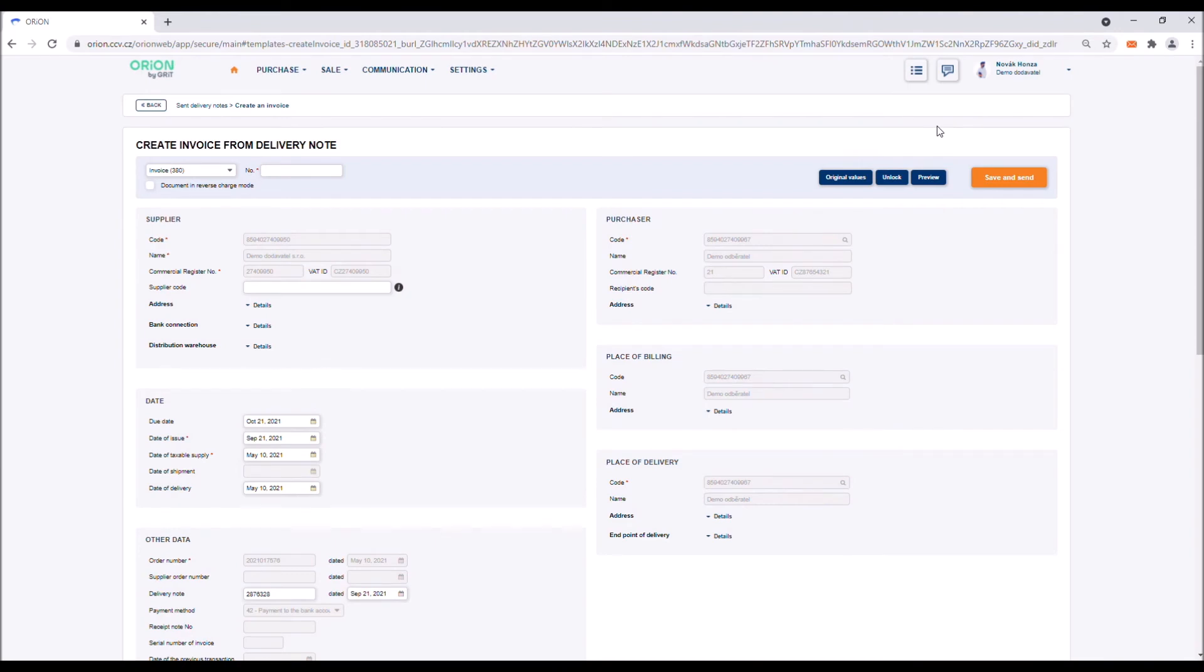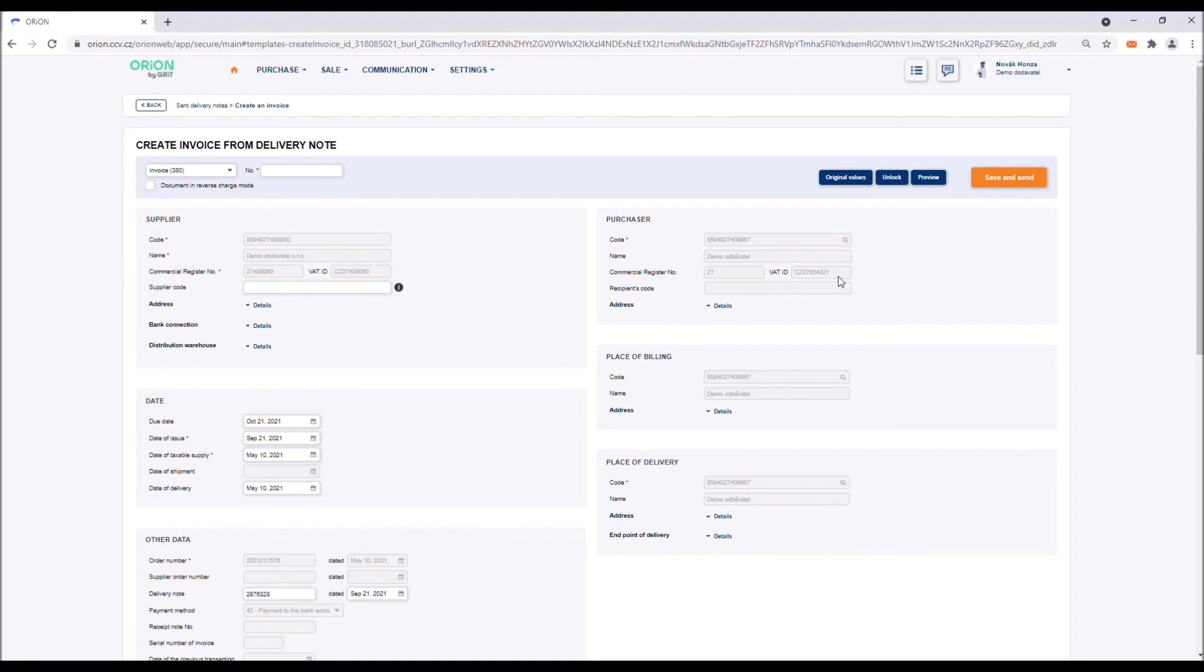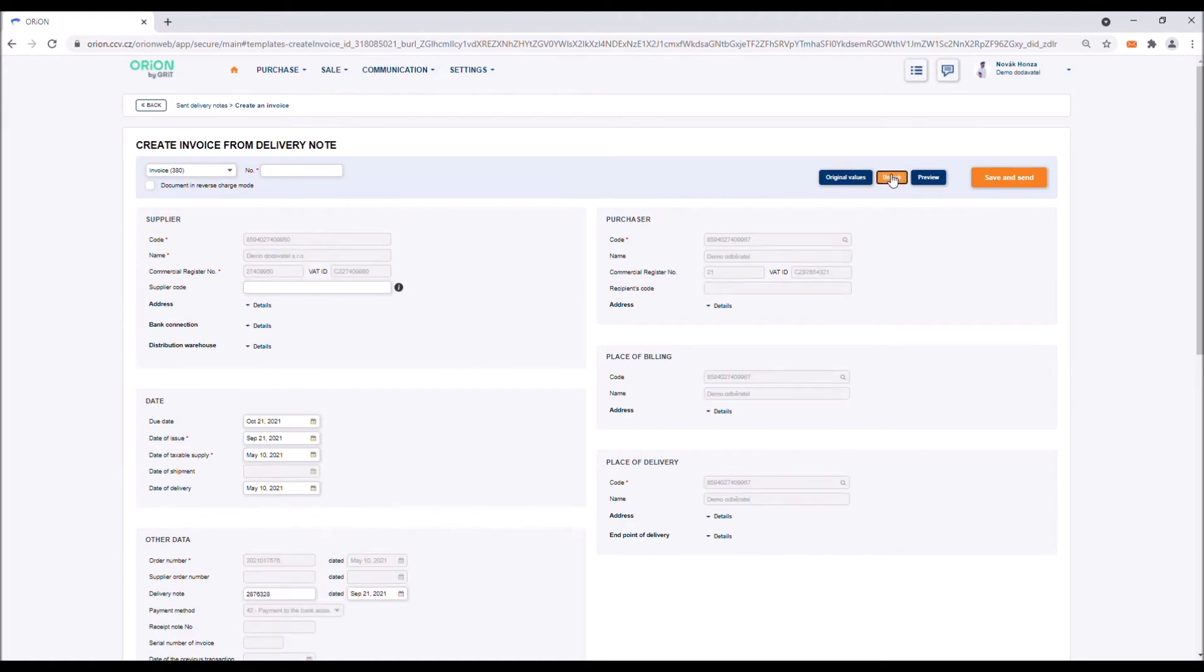The invoice form with the pre-filled information from the order will be displayed. Some fields are inaccessible and greyed out. These fields are pre-filled with the preset billing information of the supplier, purchaser information, or the relevant fields from the original document. You can edit them directly in the document after unlocking the form using the blue button in the header of the document.